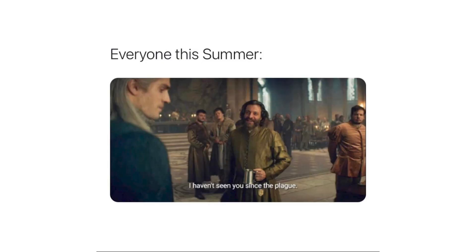Everyone this summer: I haven't seen you since the plague. Old people hitting up bingo night for the first time in a year after getting the vaccine.